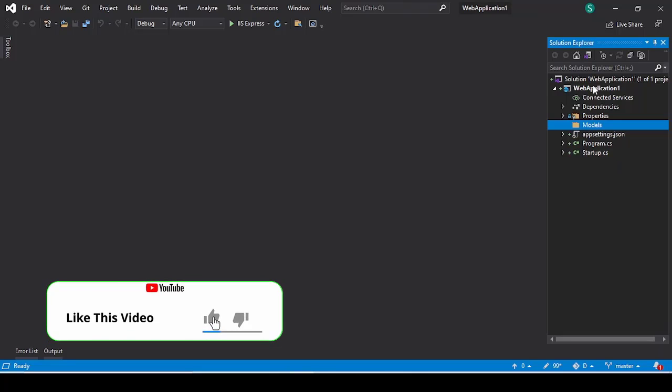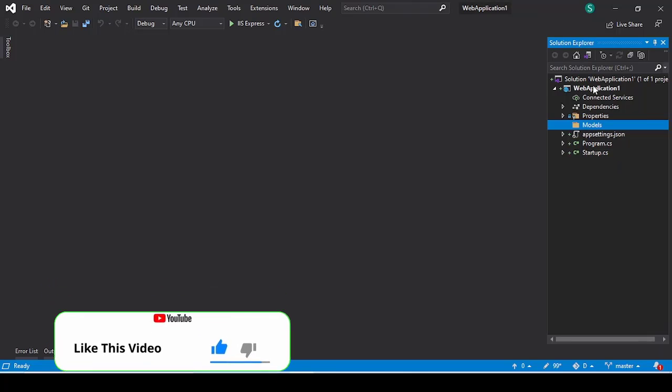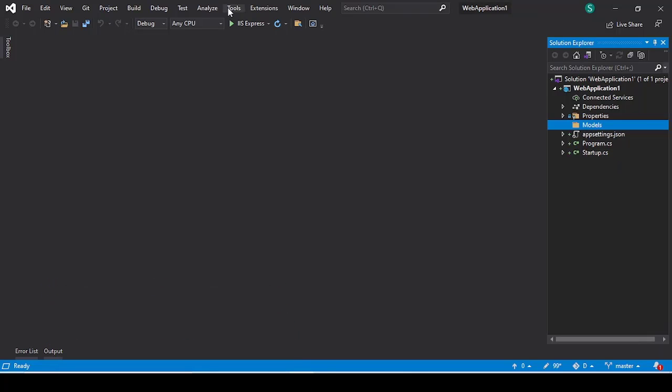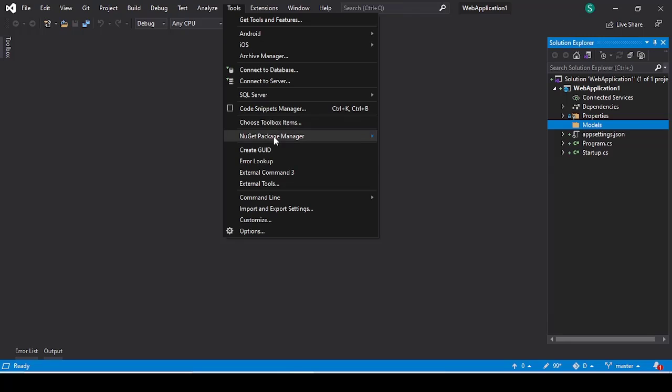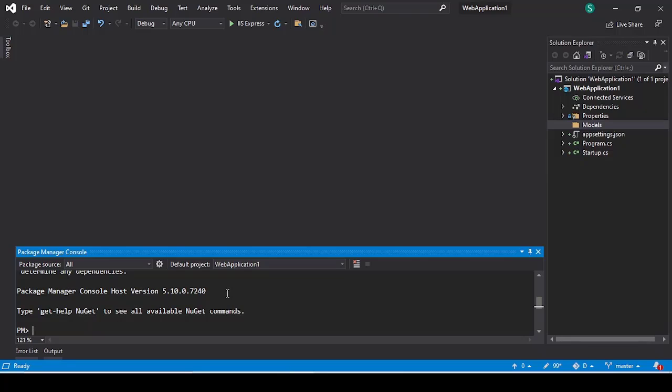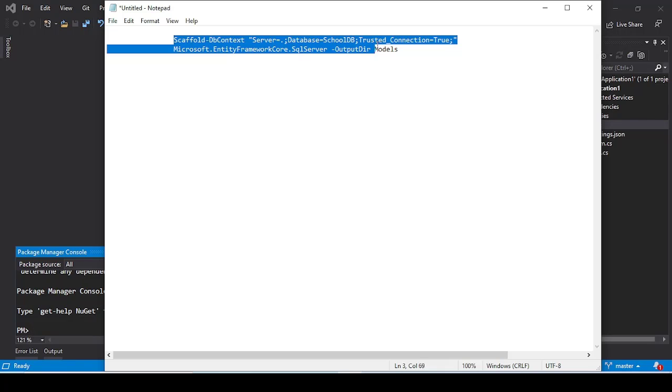After adding the model in your application, we need to run the command which will generate the model in our application. So go back to the Tools again and scroll down to the NuGet Package Manager. This time we have to select Package Manager Console. This type of window will pop up. Here we need to write a command so that we can generate models in our application.